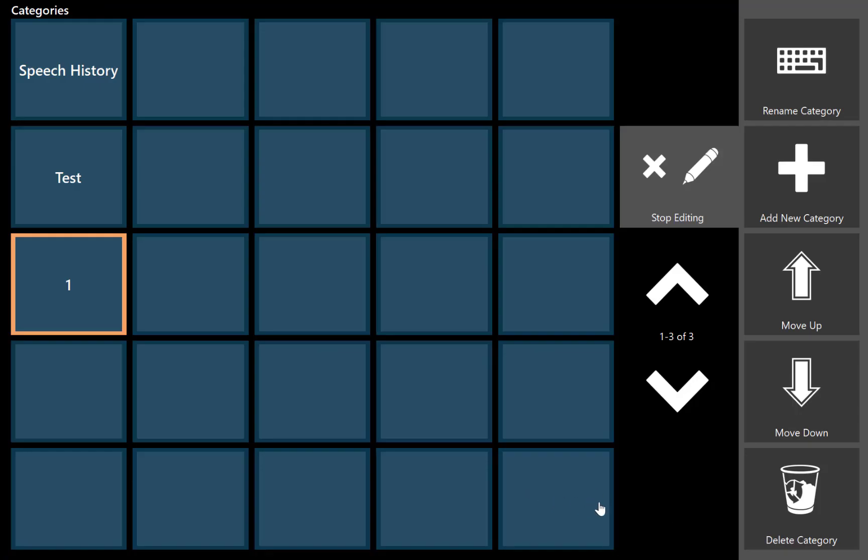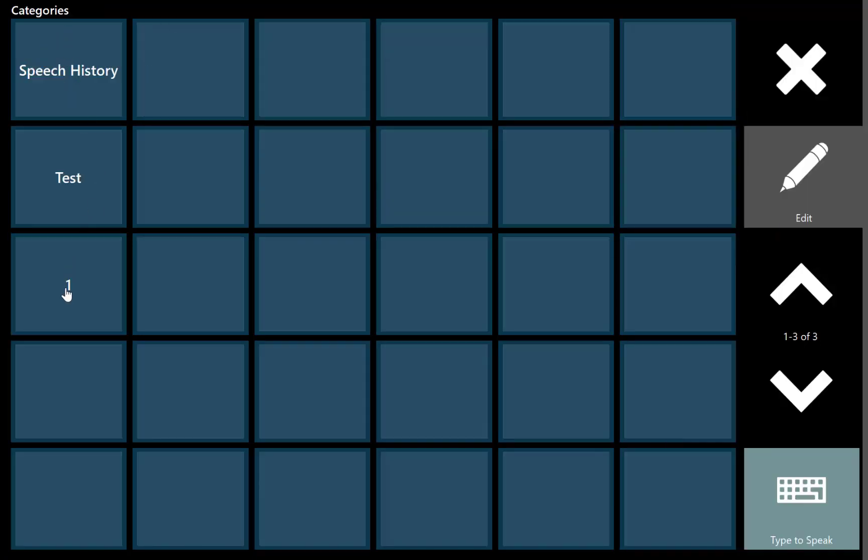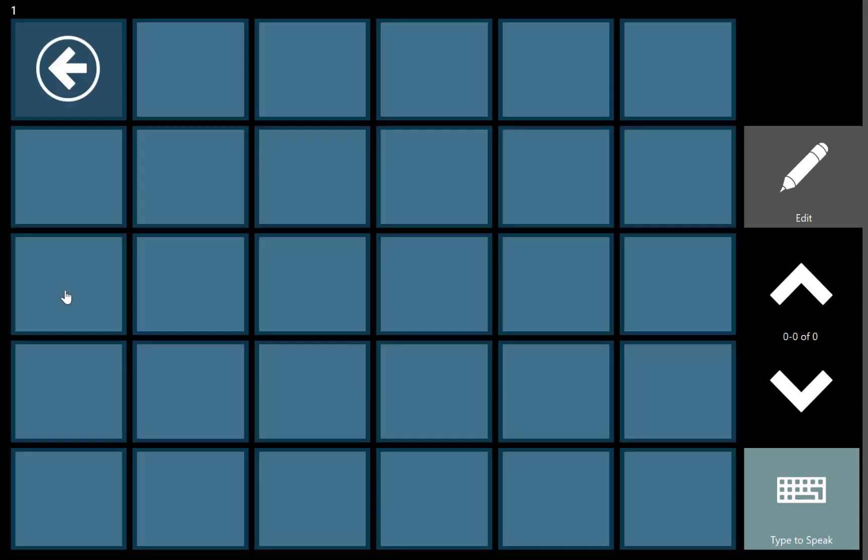Once created, we can then hit stop editing, select that new category we just created, and in here is all of the blank spaces available for your new phrases.